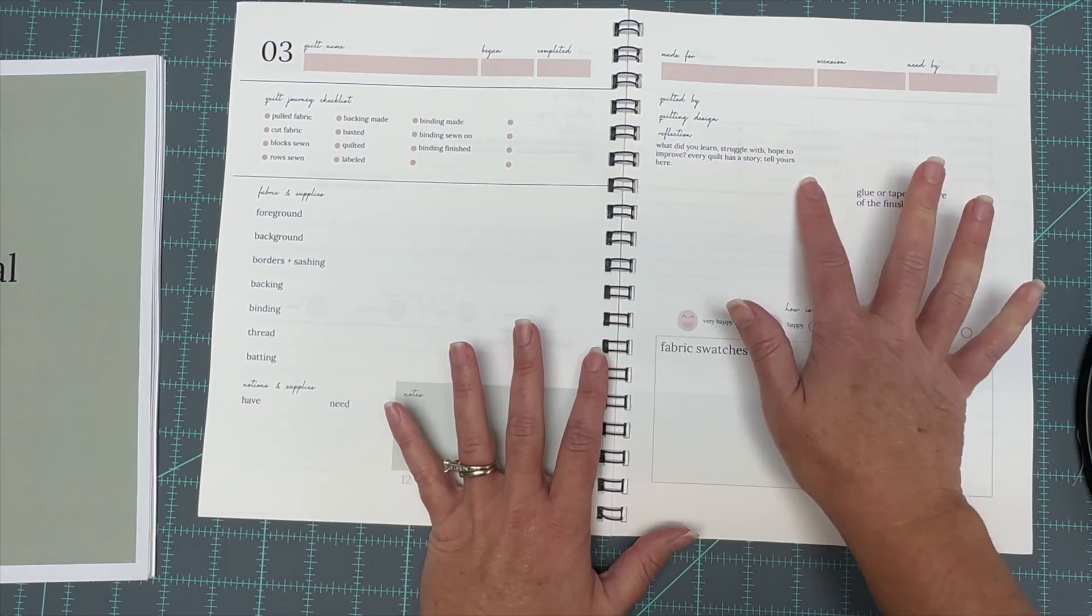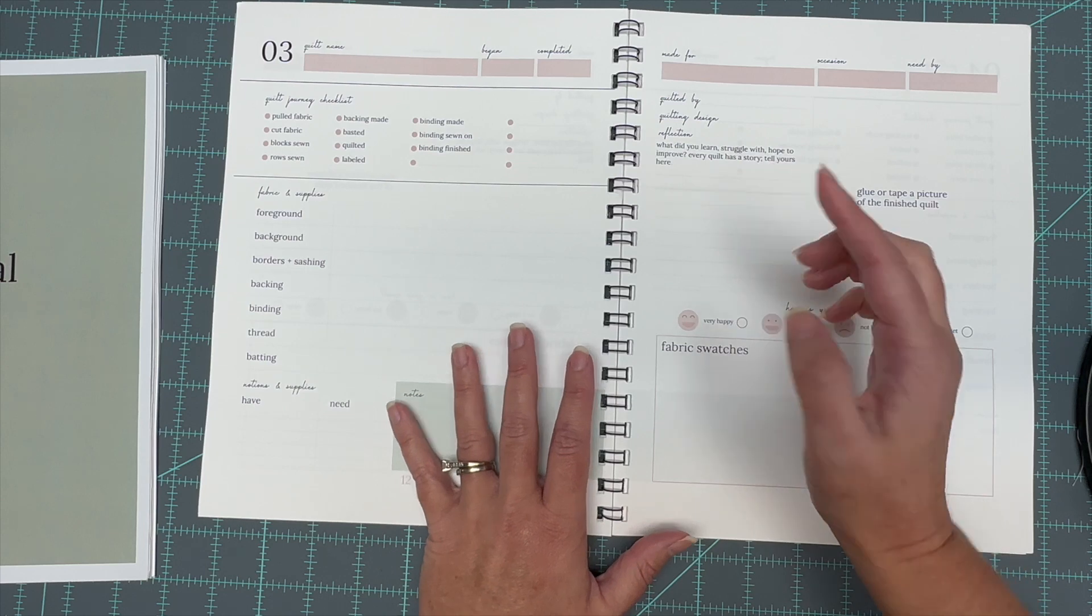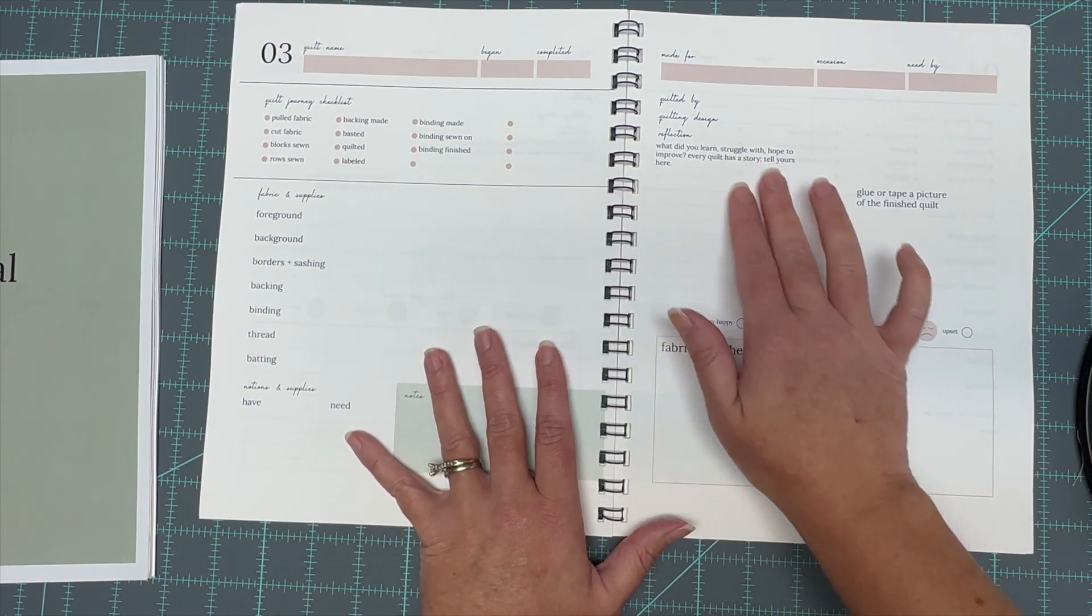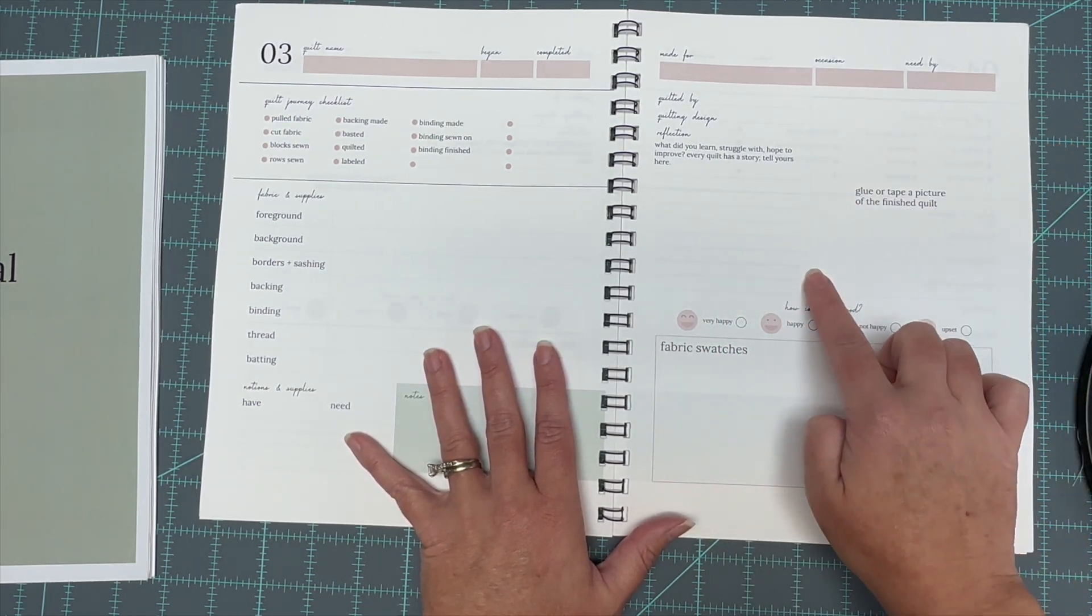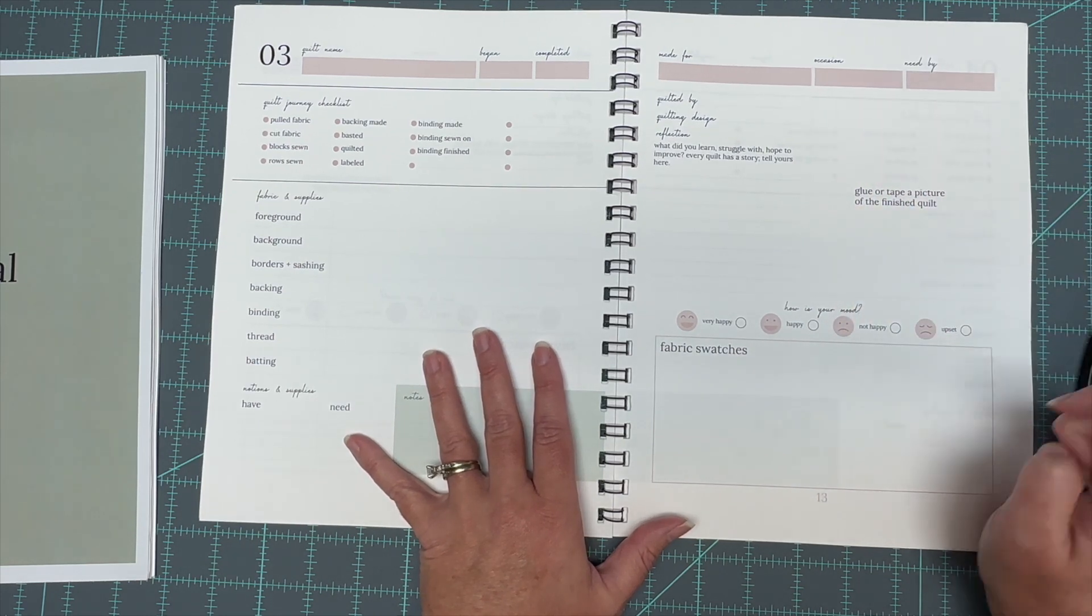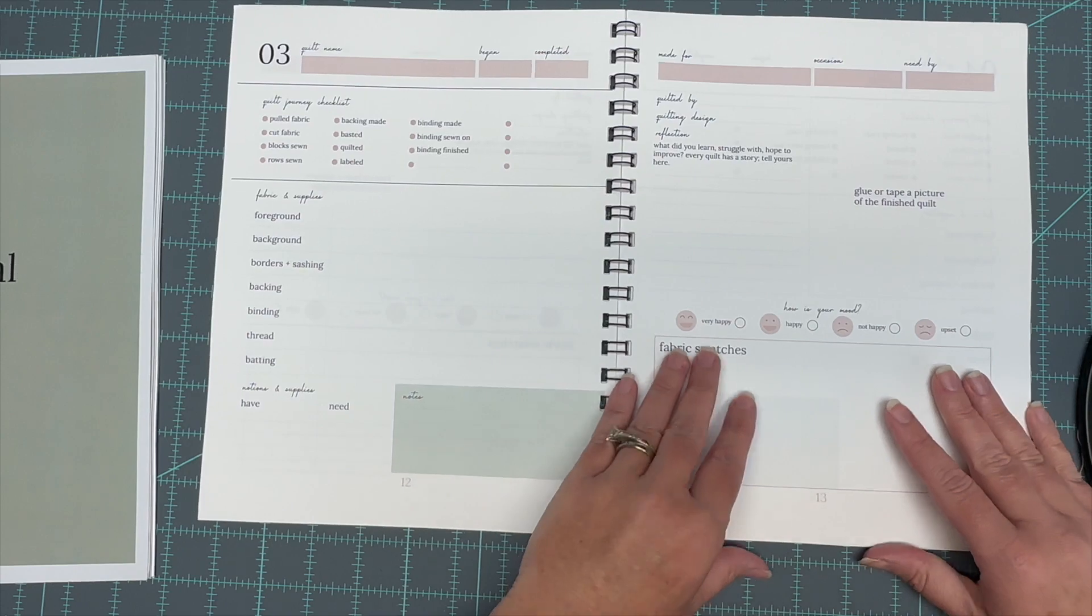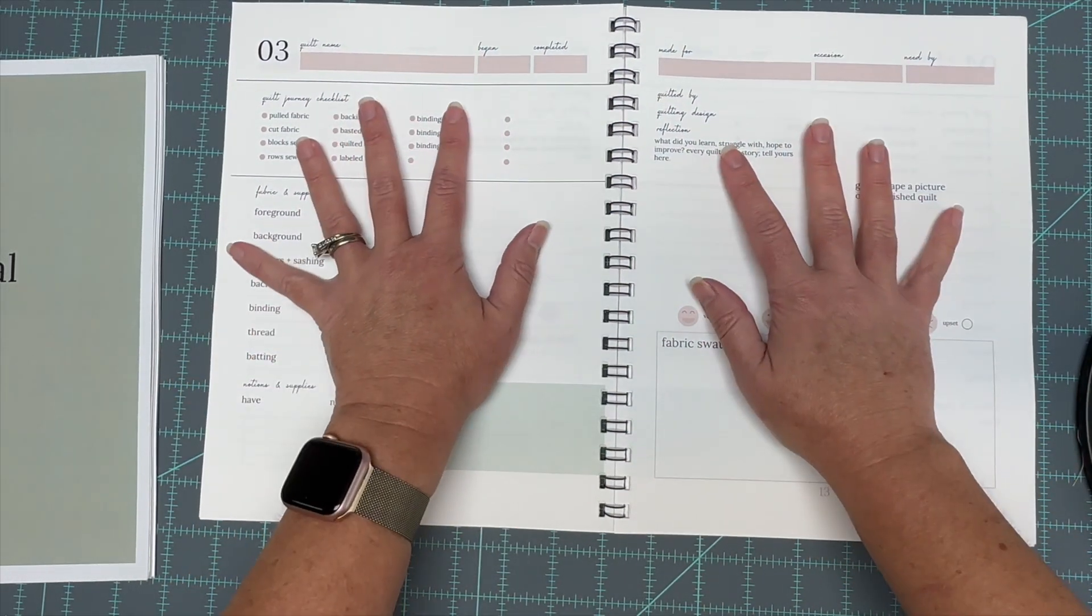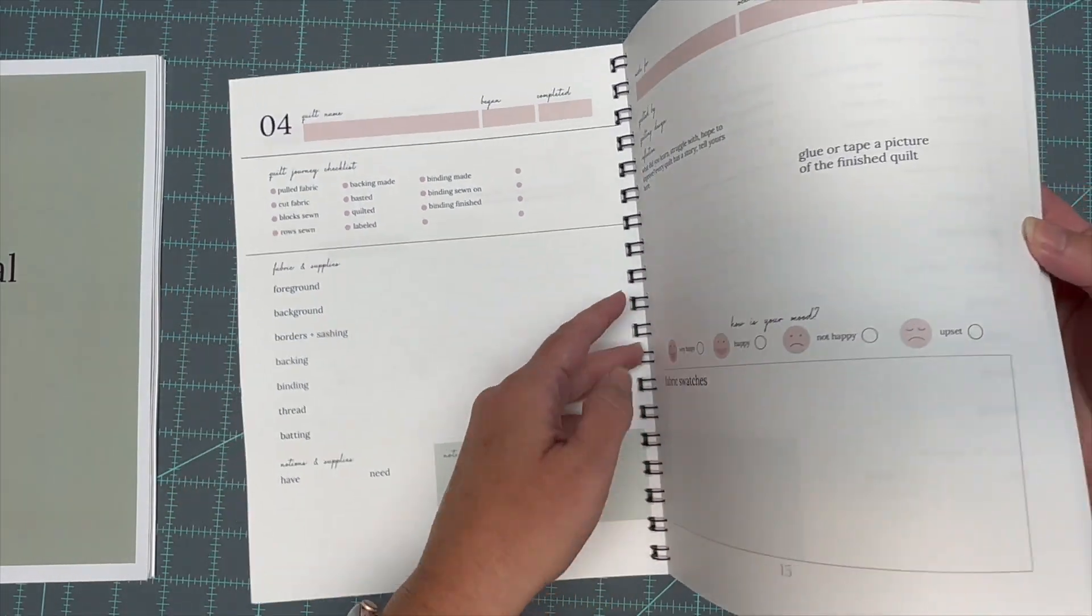And then I've left this space right here for you to write in what you learned, what you struggled with, what you hope to improve, basically a little quilt story. Right here is where you would put a picture of the finished quilt if you wanted to, and then your mood. So that's what this is, the parts in the quilt, in the book, in the journal that I wanted the most. Like I said, there's 20 of these.